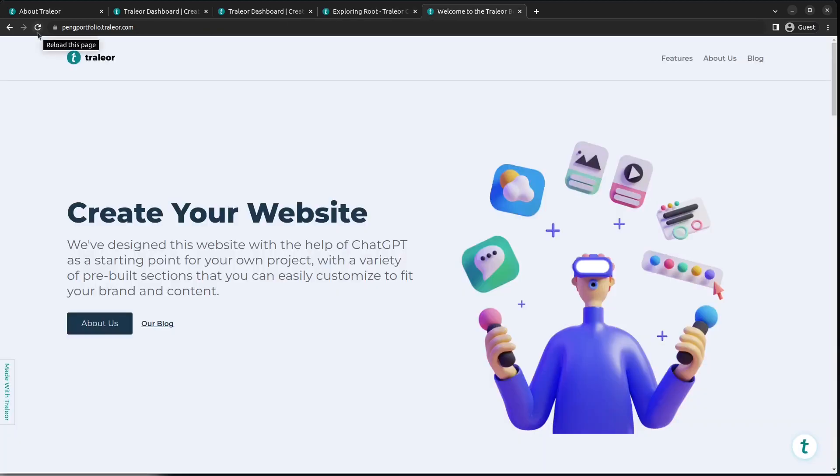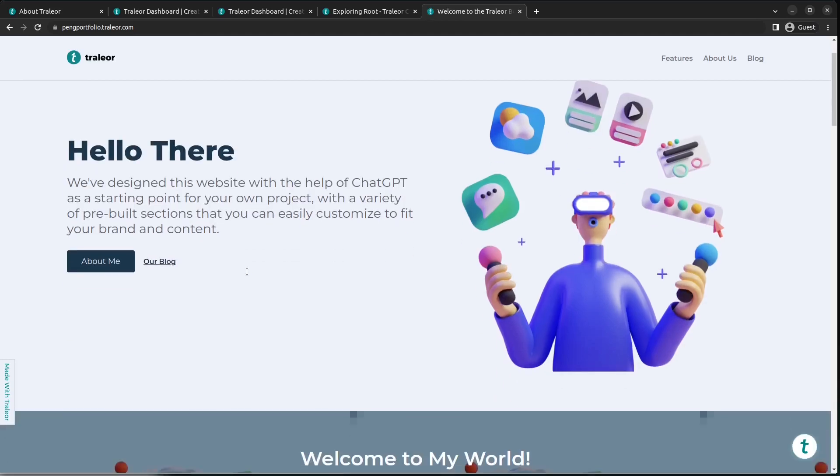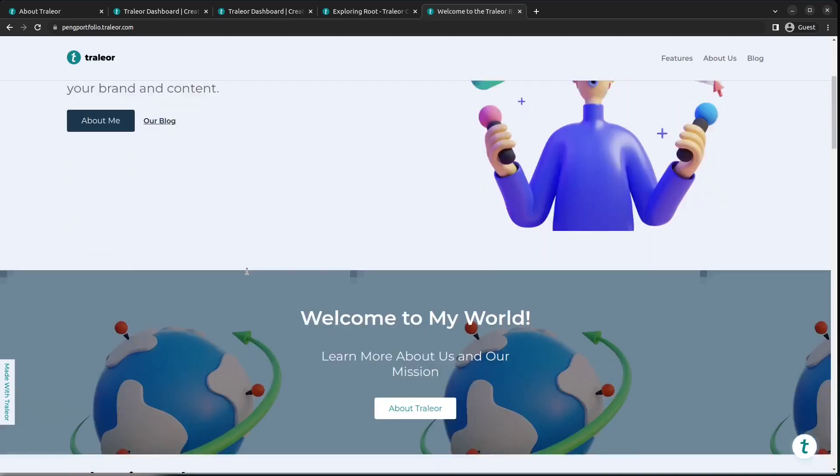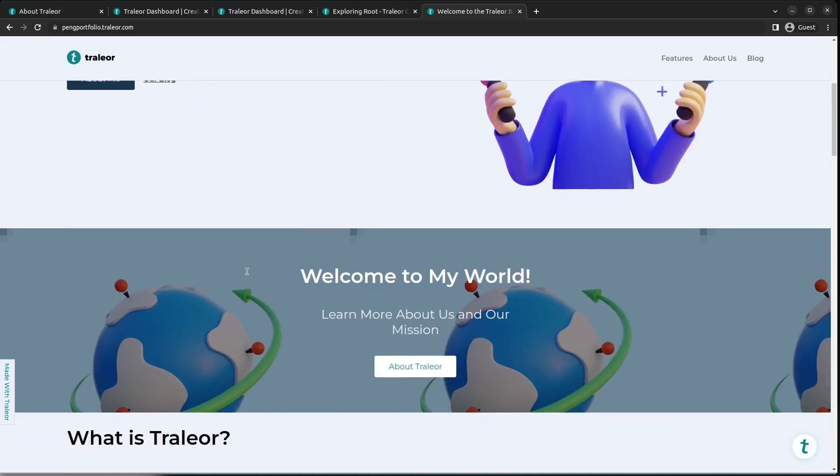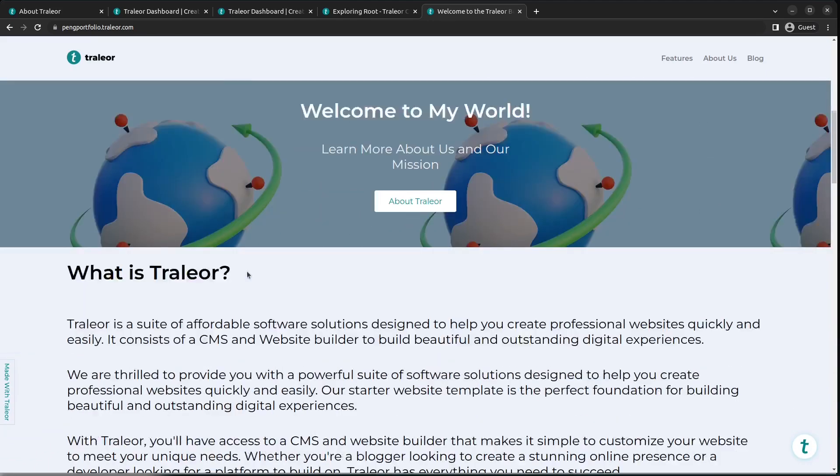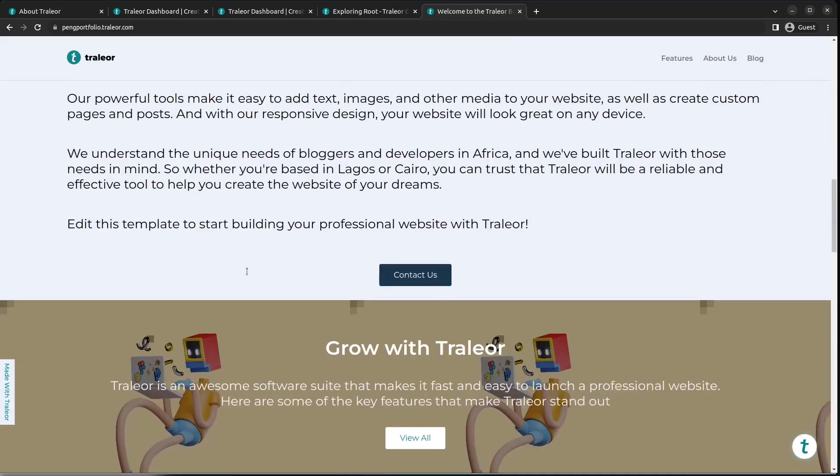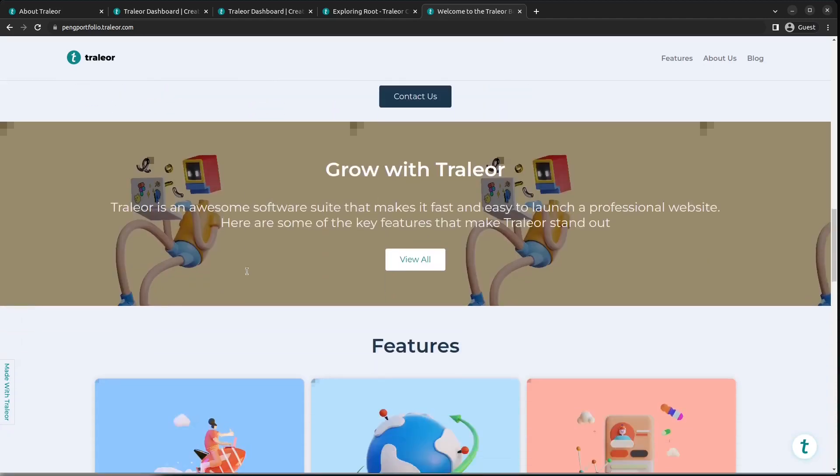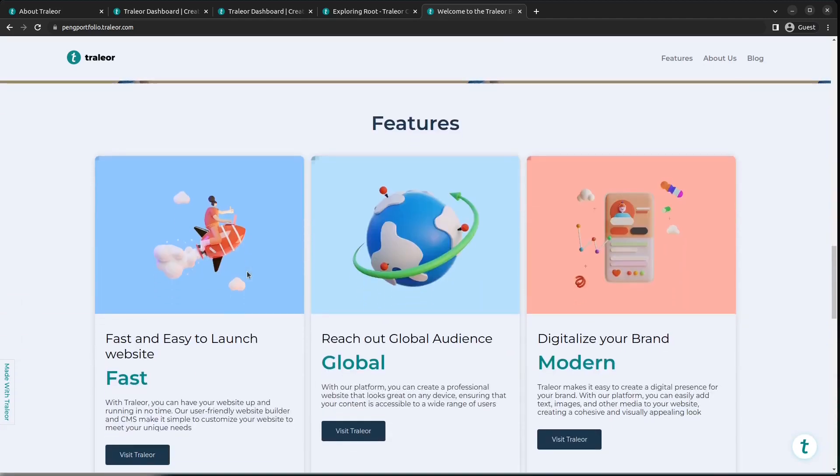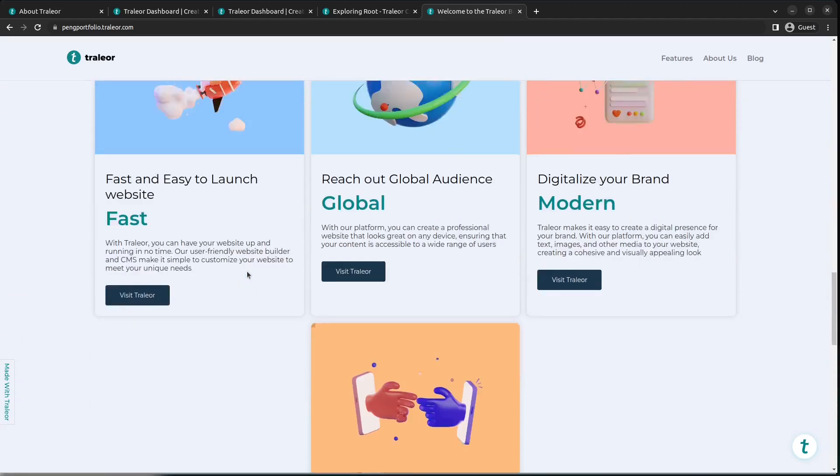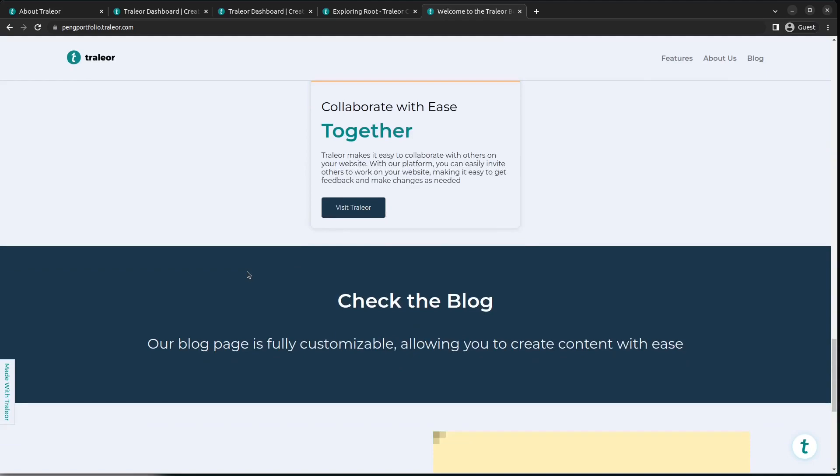And there, as you can see, when you load pengportfolio.trilio.com, you have the website content which you just updated. Now this link means that your website is already live on the internet, so you can proceed to share this link, and those who click on it will be directed to this website which you just created.